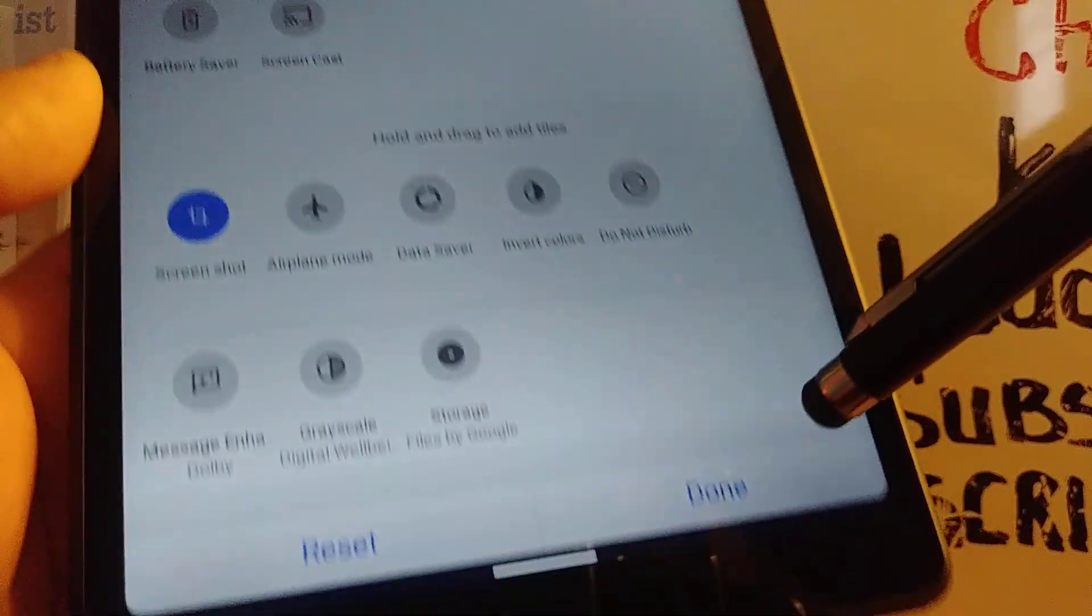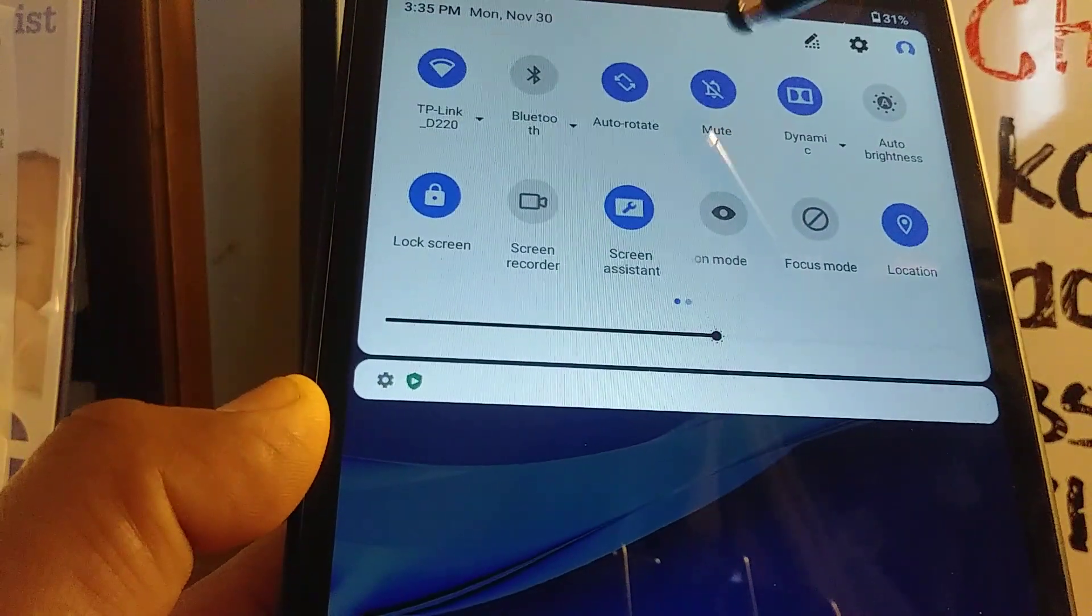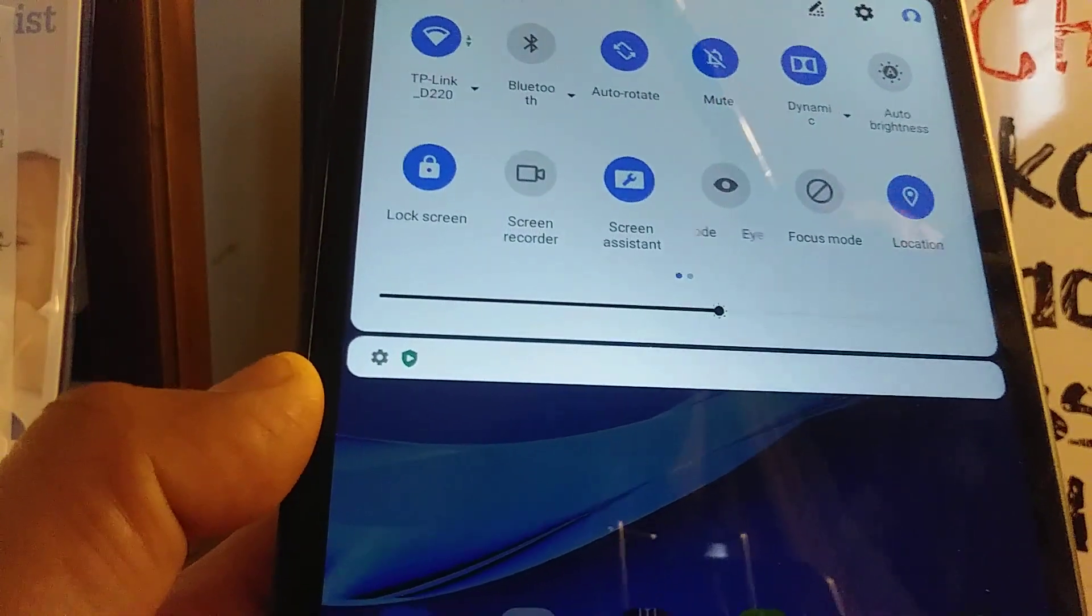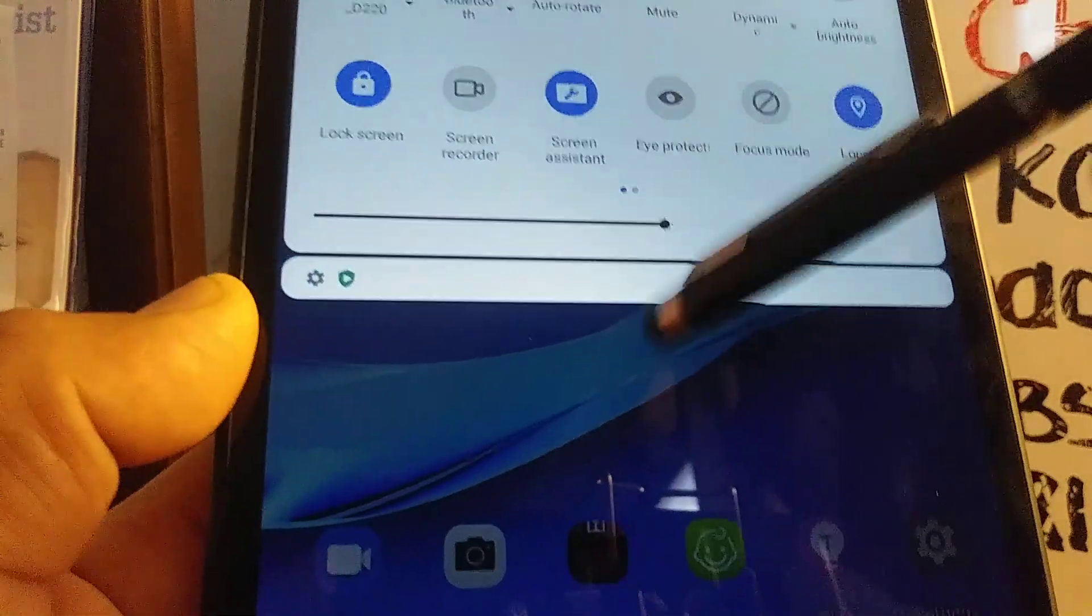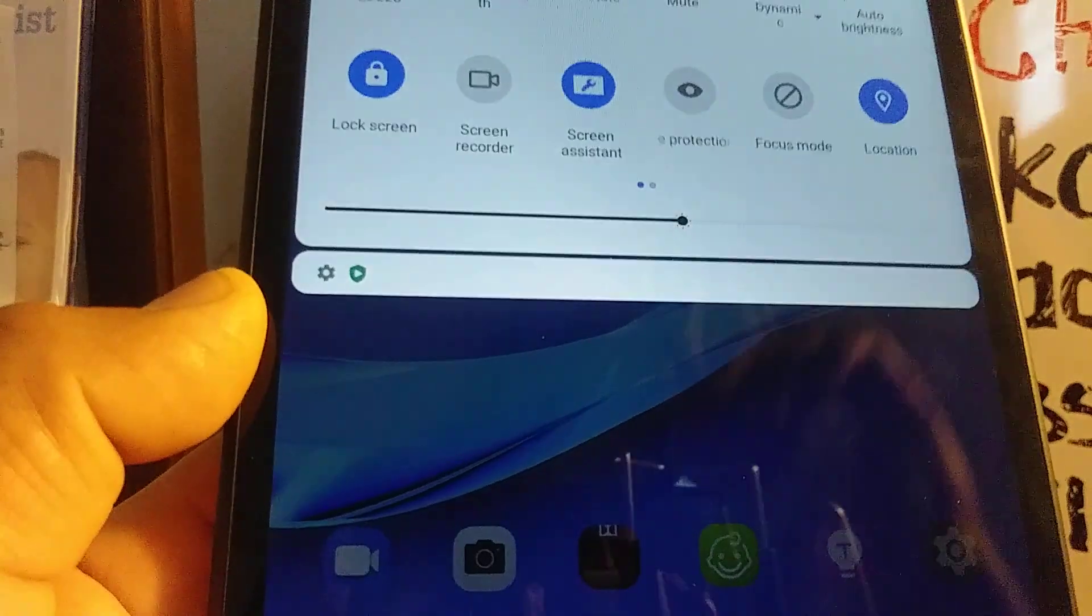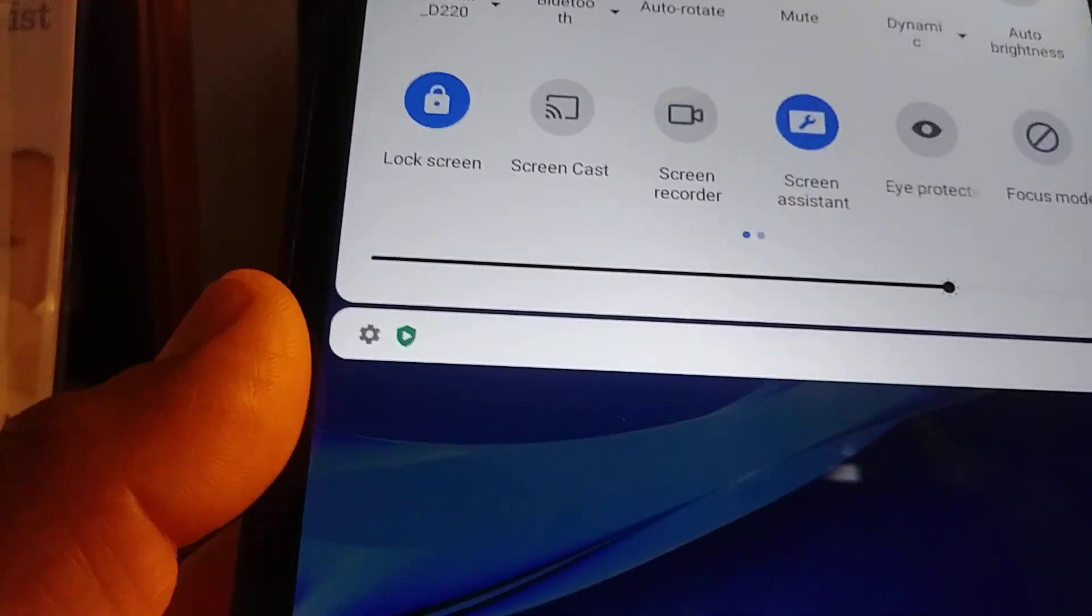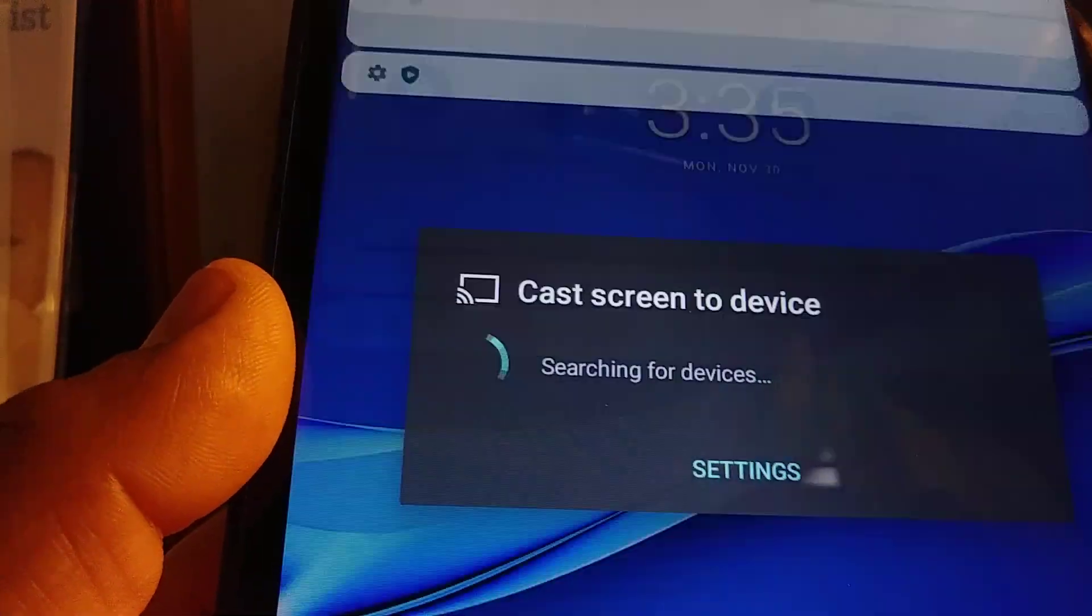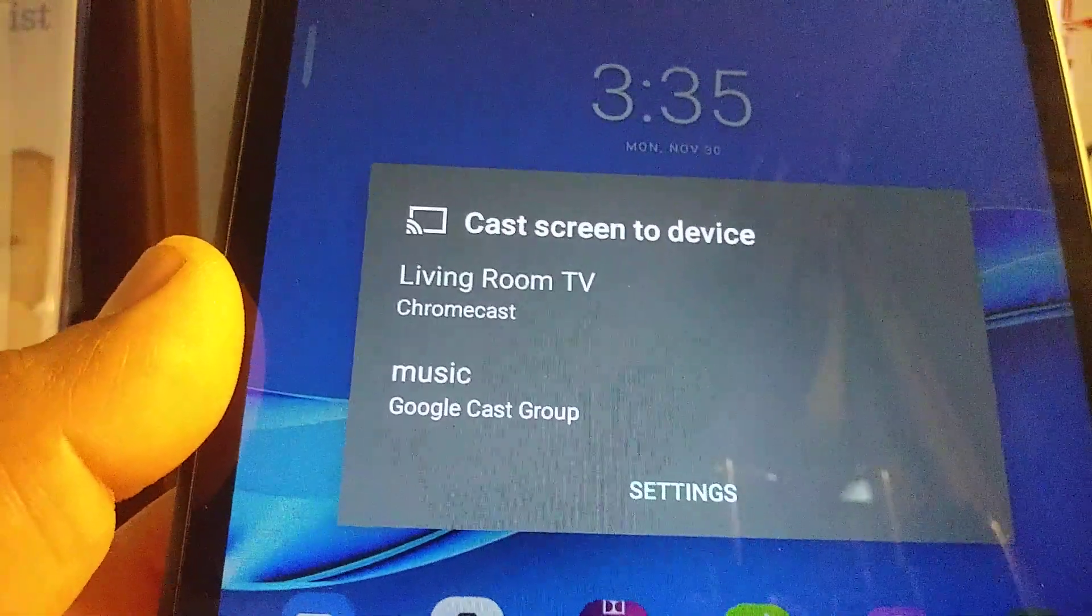Now hit done to save. Let's go back and find screen cast, so open it.